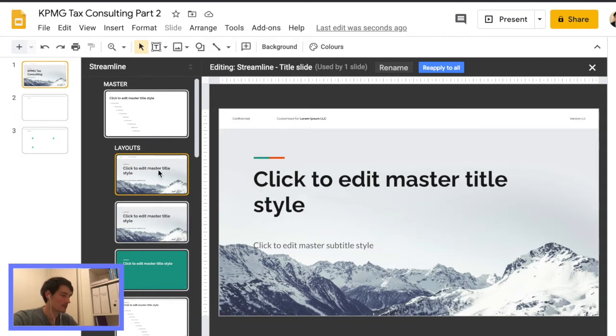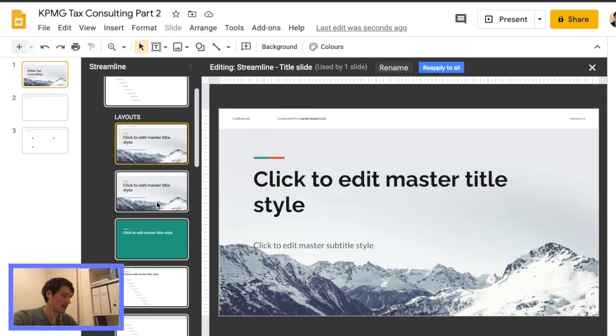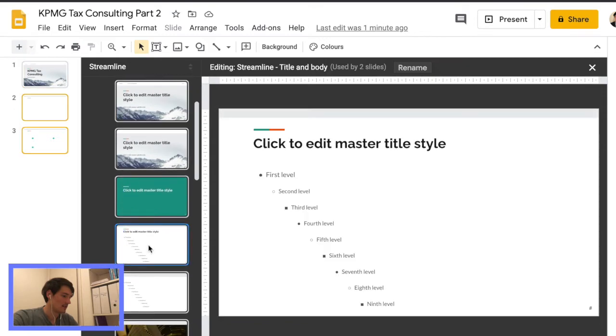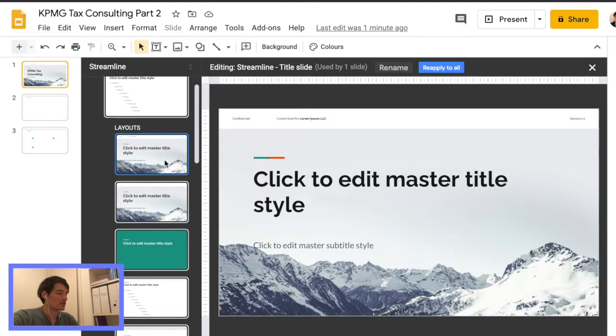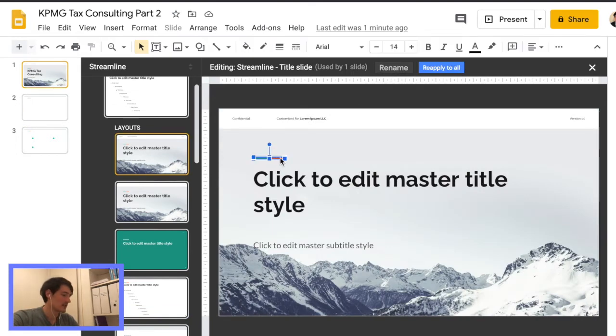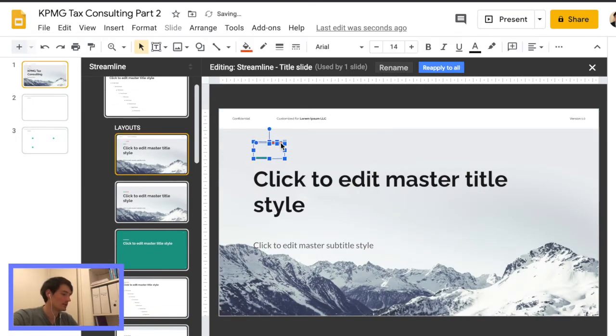So if you go to slide master, we can see that we're using this first slide and this one here. So when you're working in a large document or you want to format all your slides to be exactly the same, this is the best way to do it.